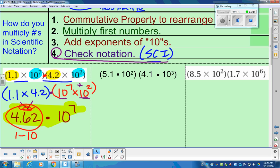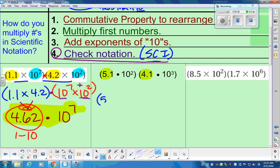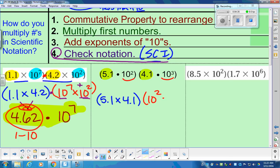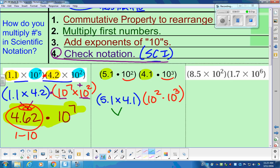Next example. We're going to combine like terms and rearrange things using the commutative property. We're going to put those two coefficients, 5.1 and 4.1, in parentheses. Then we're going to combine like terms of the powers: 10 to the 2nd power times 10 to the 3rd power. Type in 5.1 times 4.1 in your calculator, and you end up with 20.91.